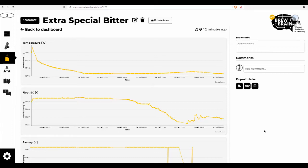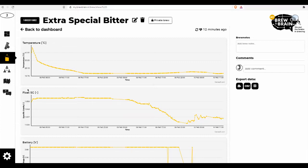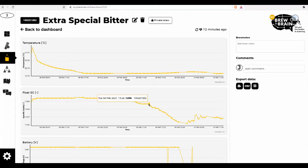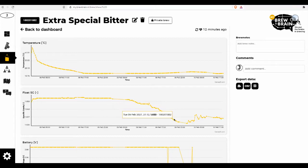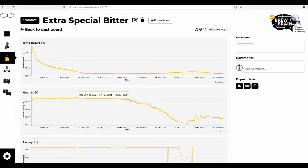I'd like to draw your attention to the specific gravity section of the brew I'm currently working on, which my float is monitoring for me. I want to bring you over here to the spikes where you can see that we've got a steep curve in the specific gravity once the yeast became very active.